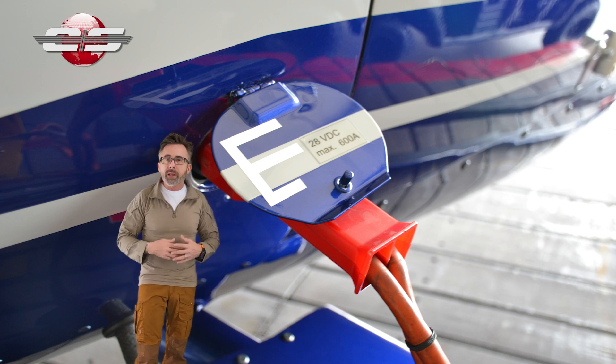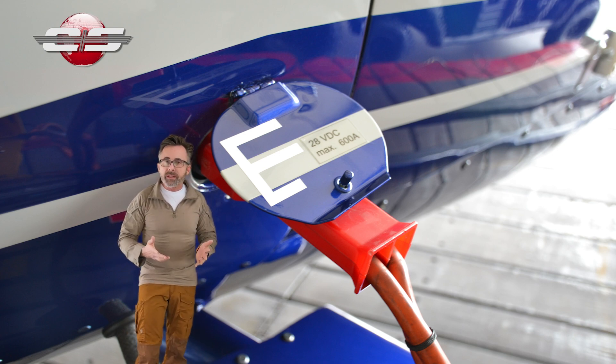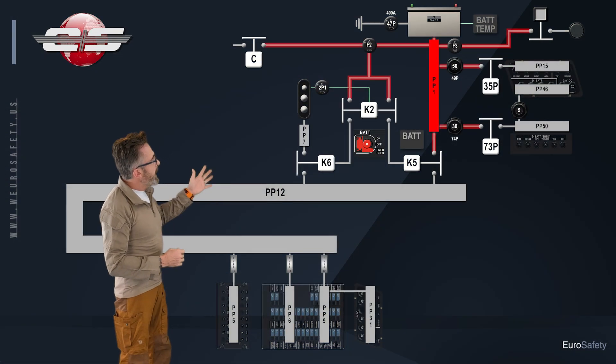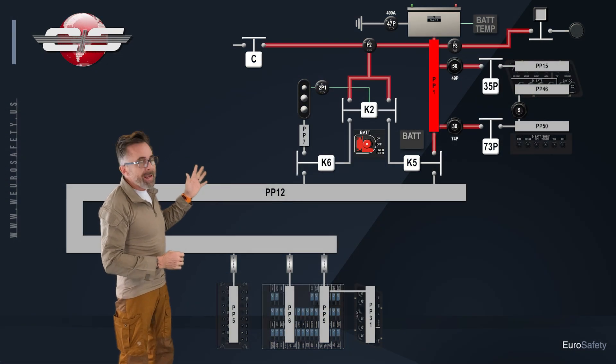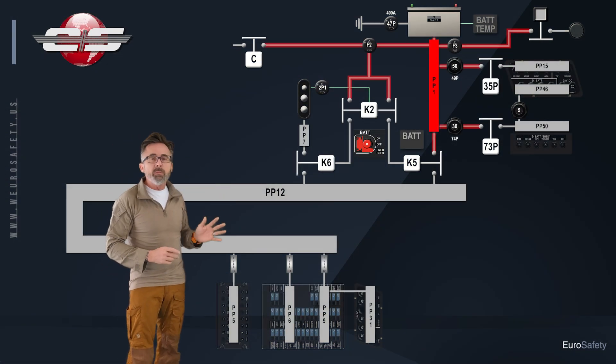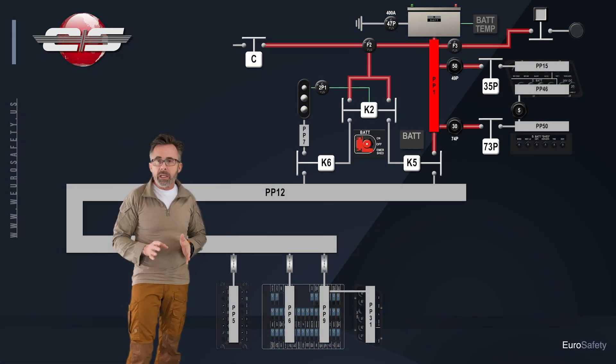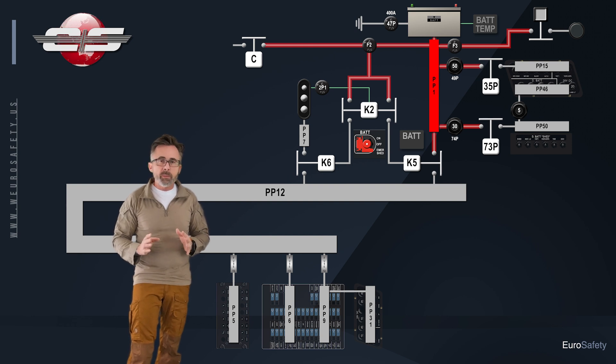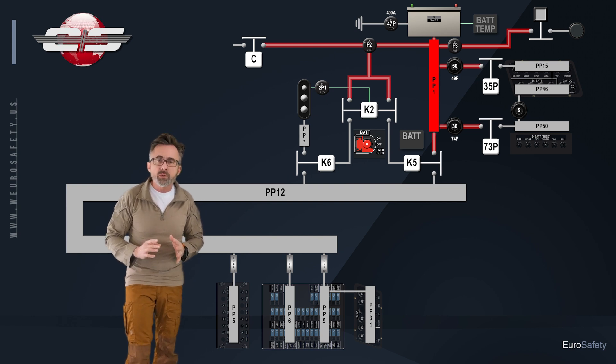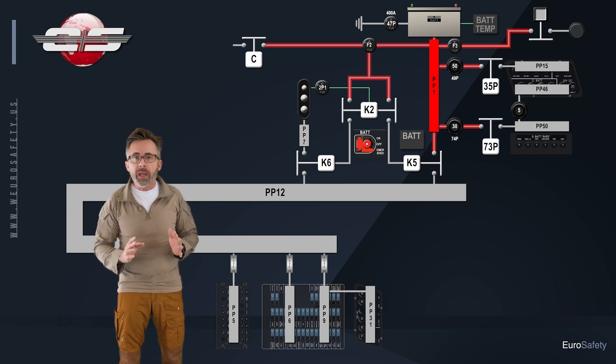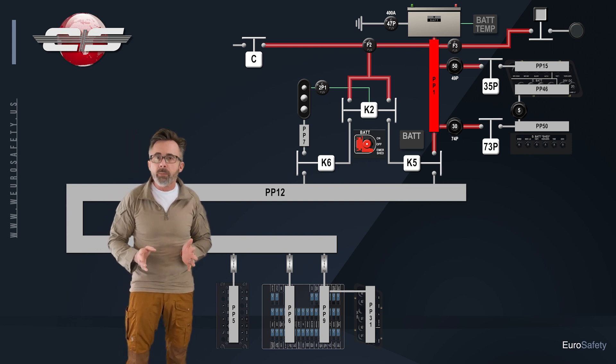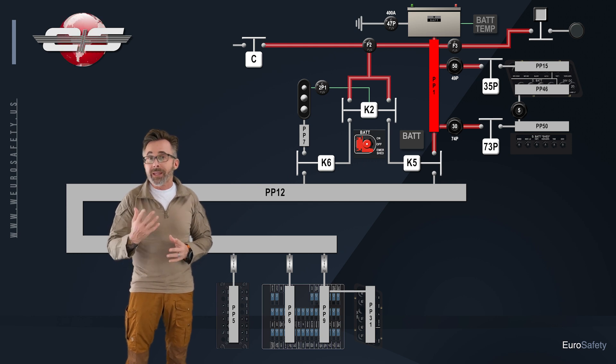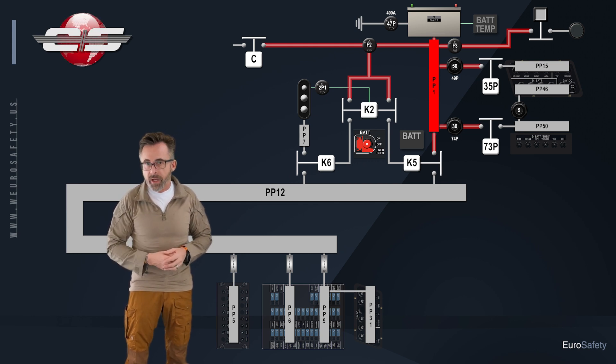So I'd like to go over that today, and we're going to use the schematic from the AS350-B3E. Now, for the most part, it's very similar to all the AS350 models, including the EC130 models.